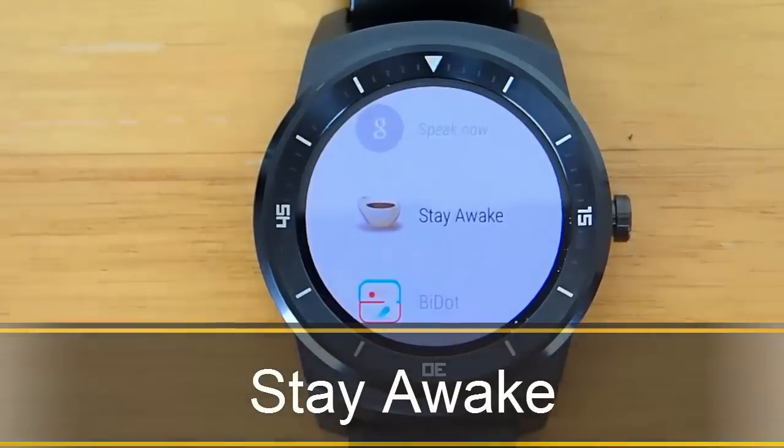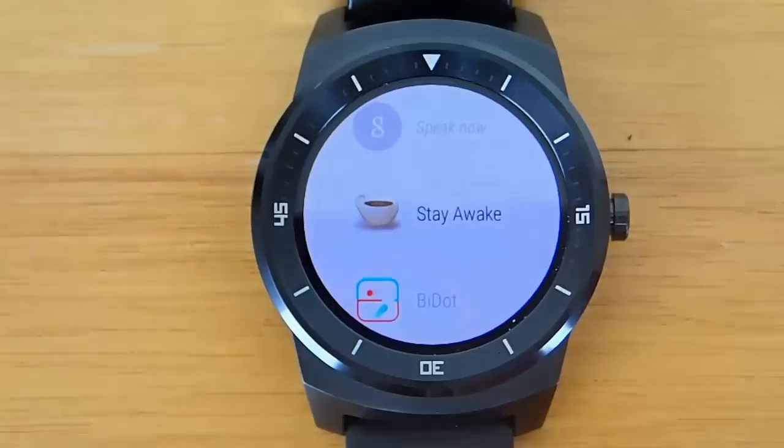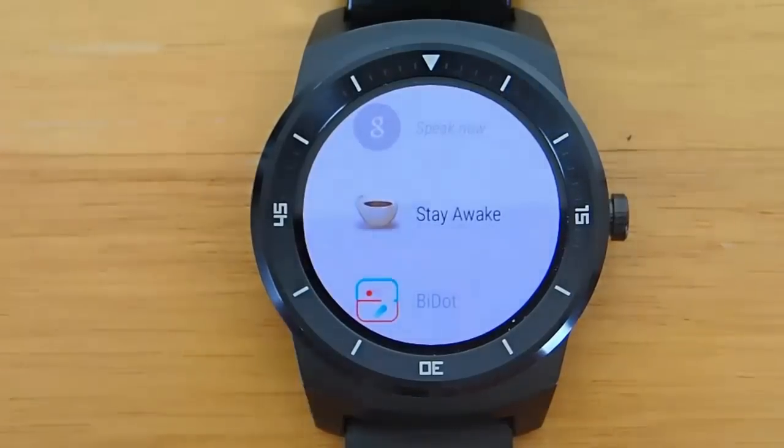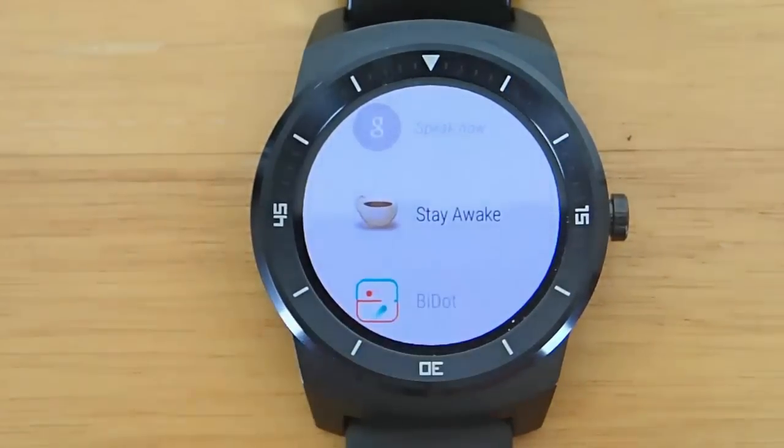Hi guys, today I'm doing another video in my series on the best Android Wear apps. Today I'm demoing Stay Awake.